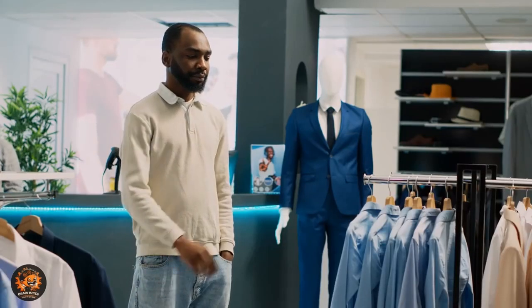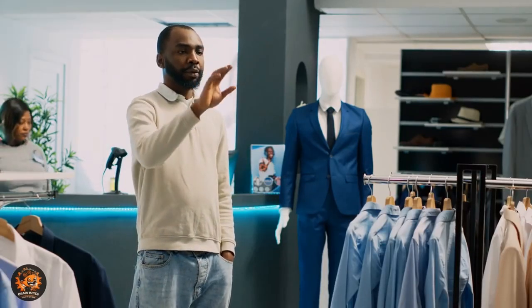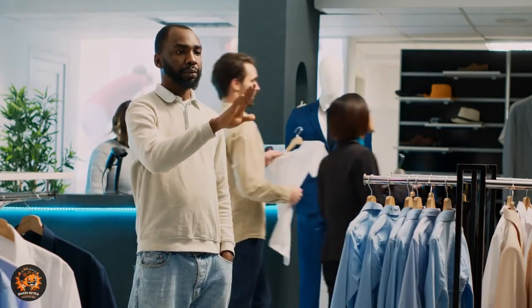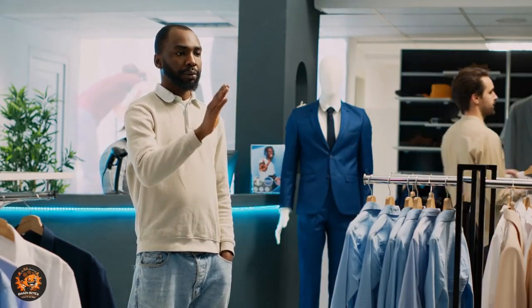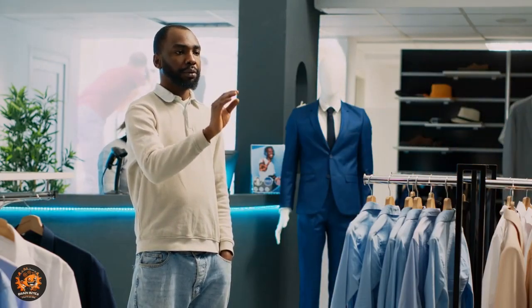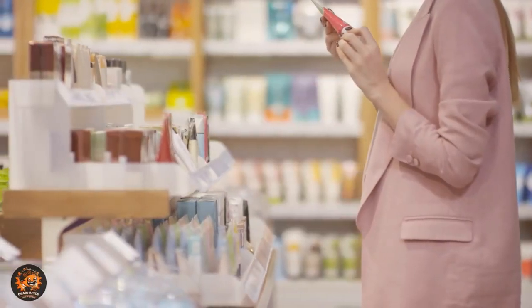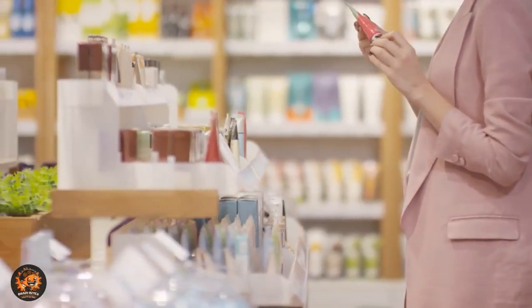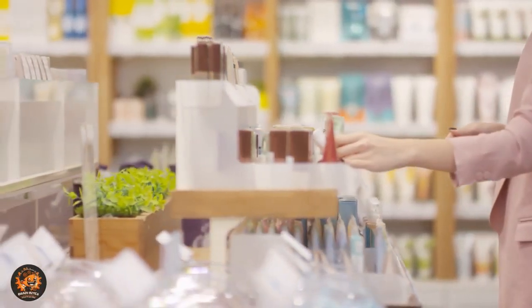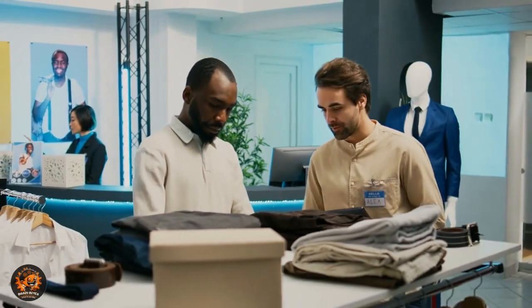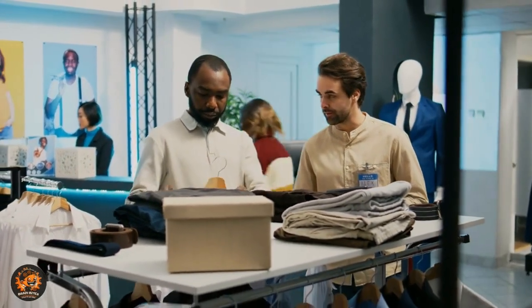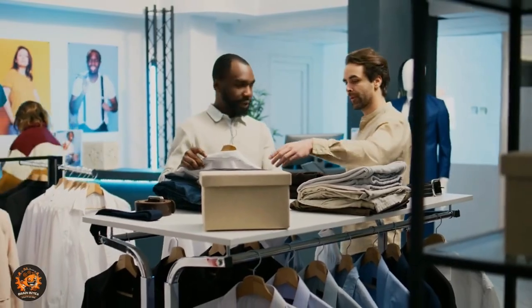Finally, imagine walking into a store and having an AI-powered system guide you to items that fit your style, size, and preferences. In the future, shopping could become a highly personalized experience. Some fashion retailers are already experimenting with AI to provide personalized outfit recommendations.